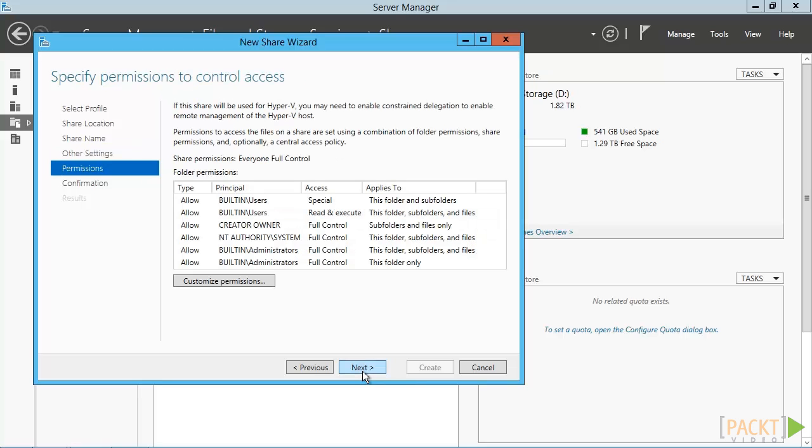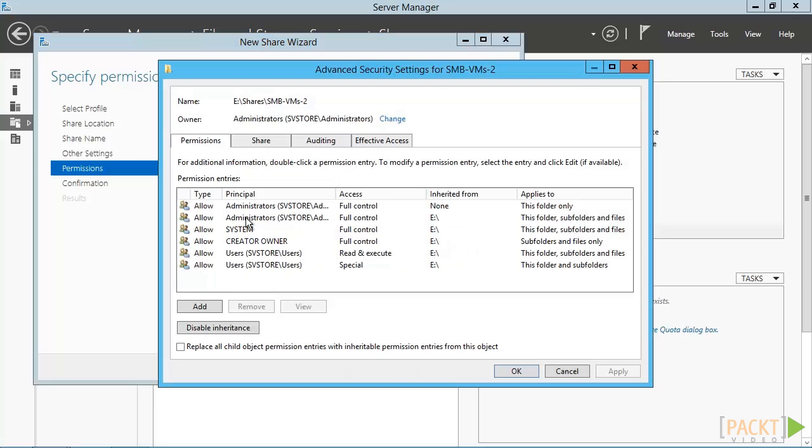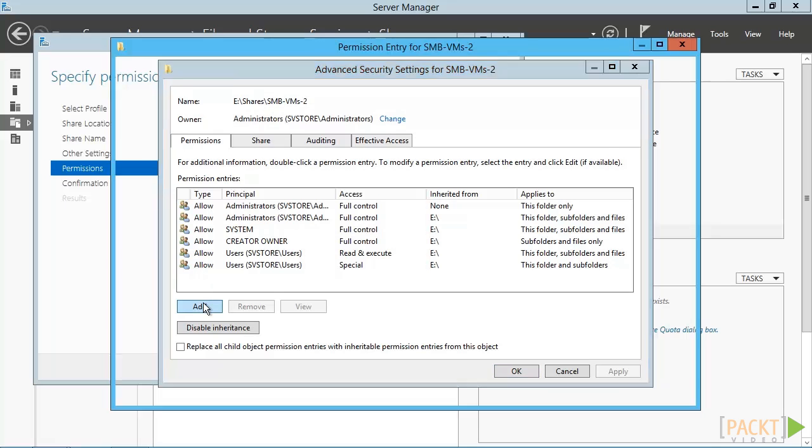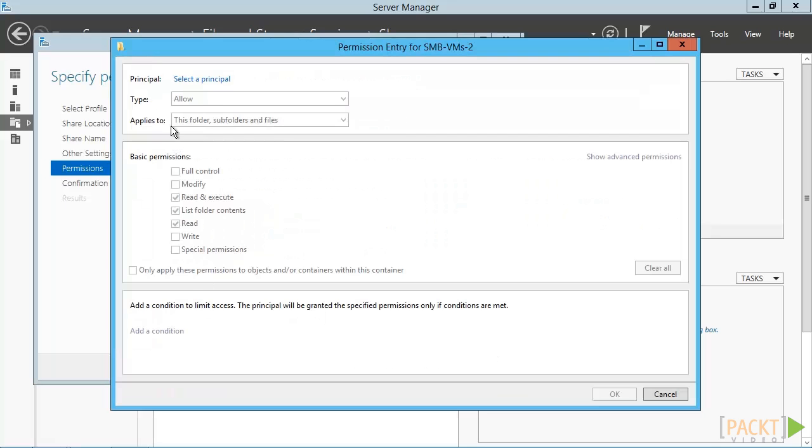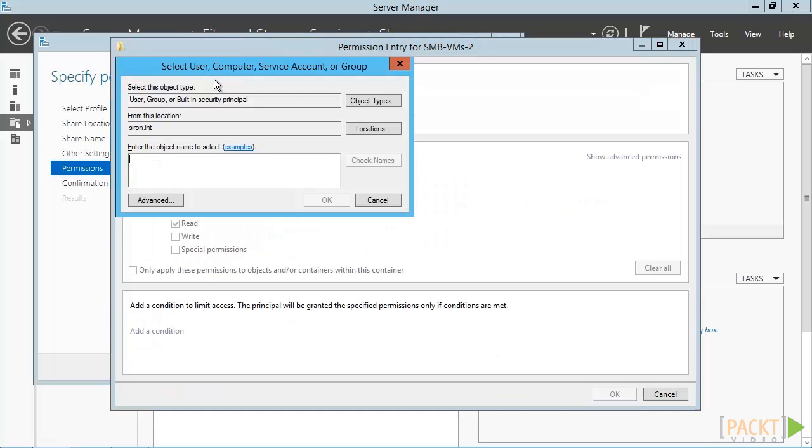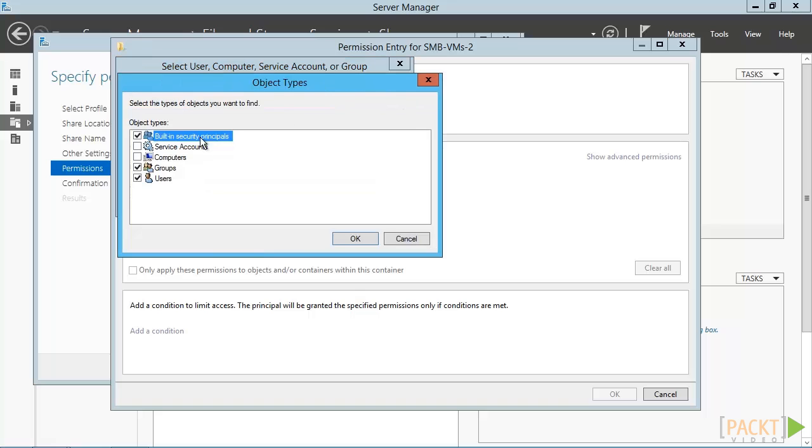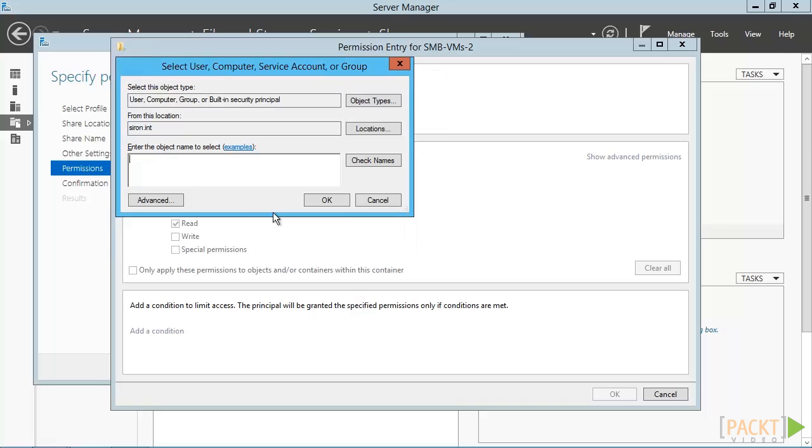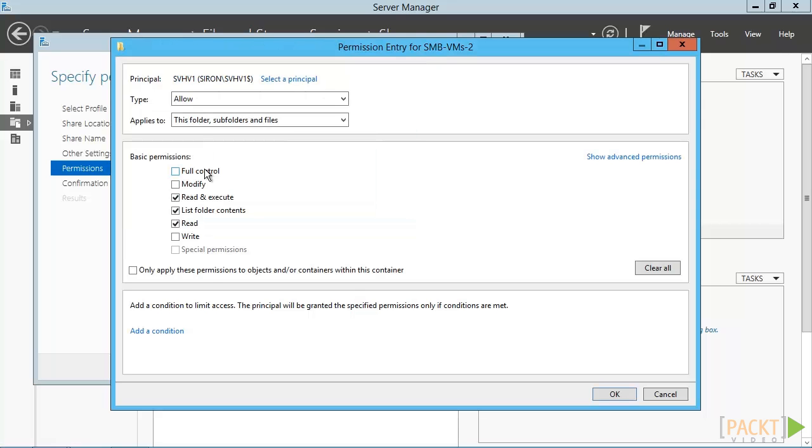We'll revisit the topic of permissions in depth in the next video. For now, we're going to add the host names of the nodes so that they can access virtual machines on the new share. Click Customize Permissions. Then click Add. Then, click Select a Principle. We want to change the object types to include computers. Now, we just need to put in the computer accounts that will access this share, as well as any administrative users.